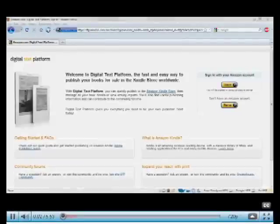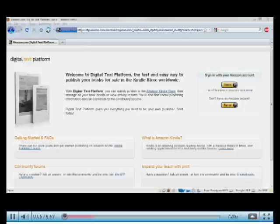Hi, I'm Jason Kackendall from the Kindle self-publishing team. And today I'm going to show you how to use our digital text platform to upload your books to the Kindle.